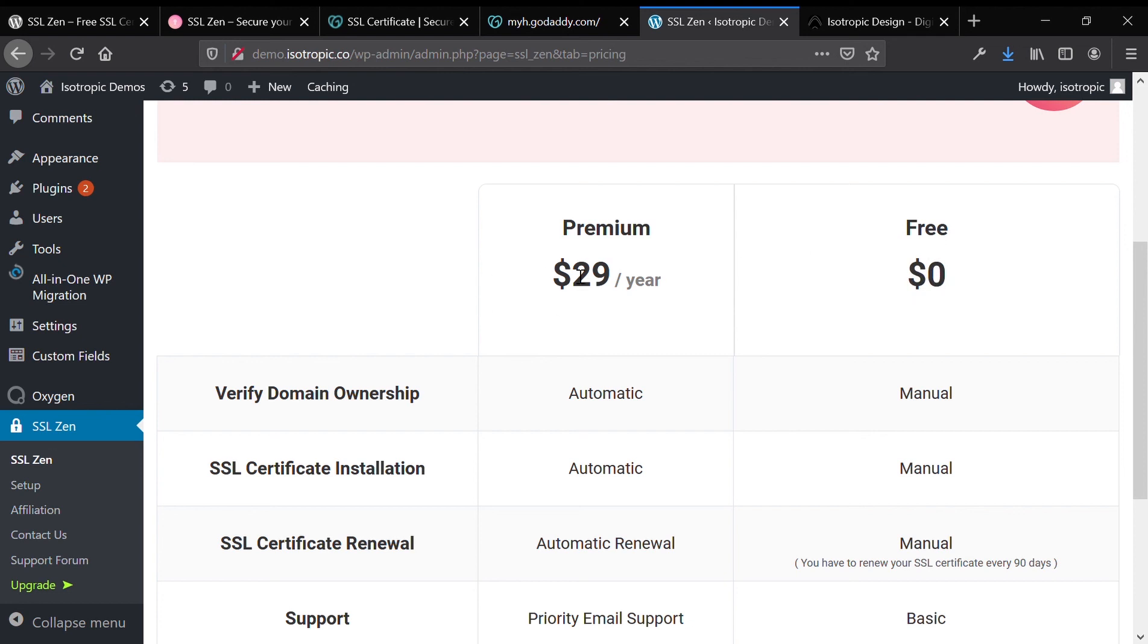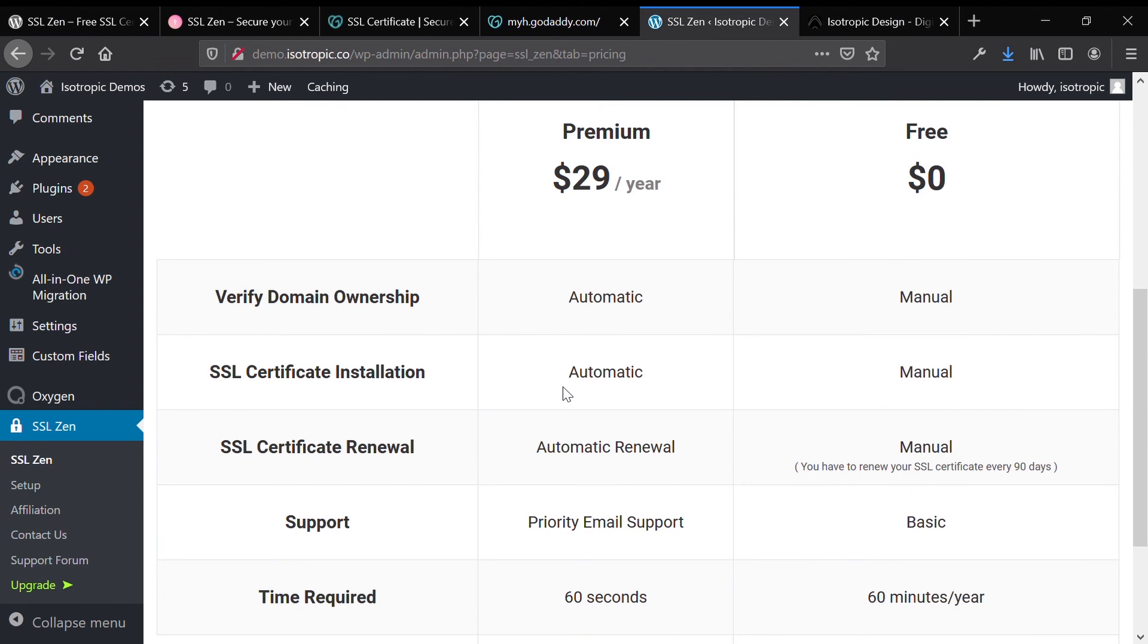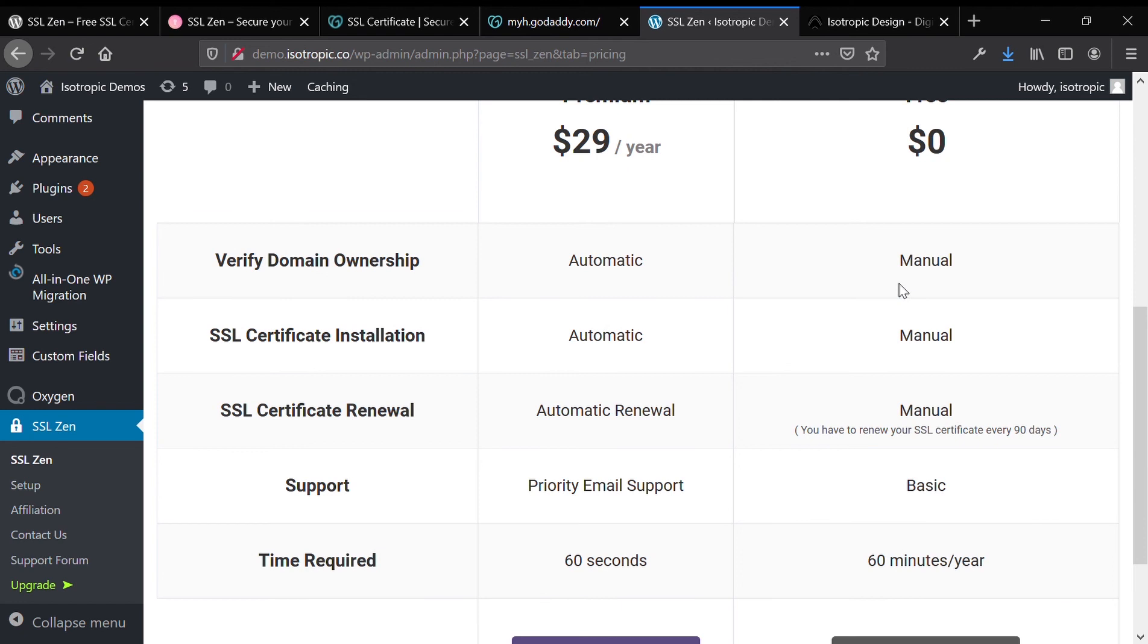If we're going to go the free route, which is what this tutorial discusses, then everything needs to be done manually. Premium will save you time, but it kind of makes a free SSL certificate not free. It's better than the $70 per year that GoDaddy charges, but if you're trying to do it for free, $0 is free. And that's the route that we're going to be taking.